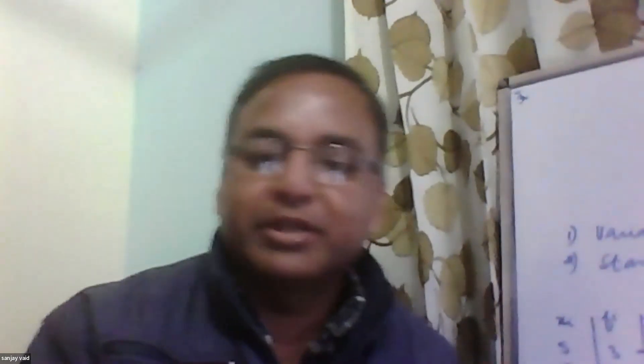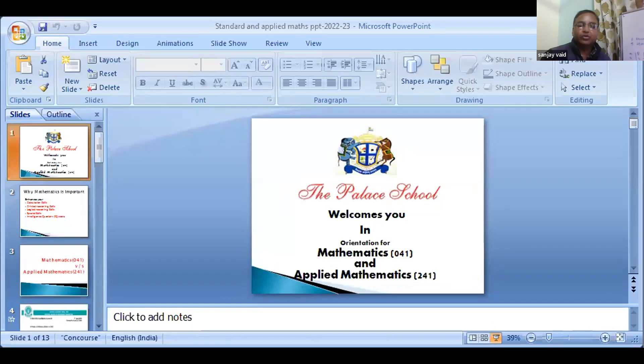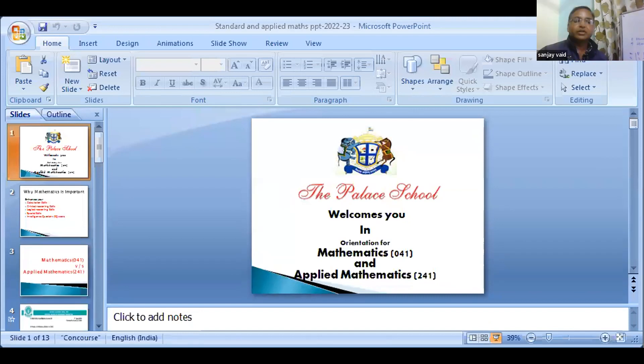Lastly, we have Sanjay sir for Maths and Applied Maths. Good afternoon, children. Let's talk about maths and applied maths. Many teachers have already mentioned how maths correlates with economics, accountancy, and entrepreneurship. A maths factor is always present everywhere because maths enhances your calculation skills, critical reasoning, logical skills, and IQ scores. Physics and mathematics are two major subjects that develop analytical thinking.